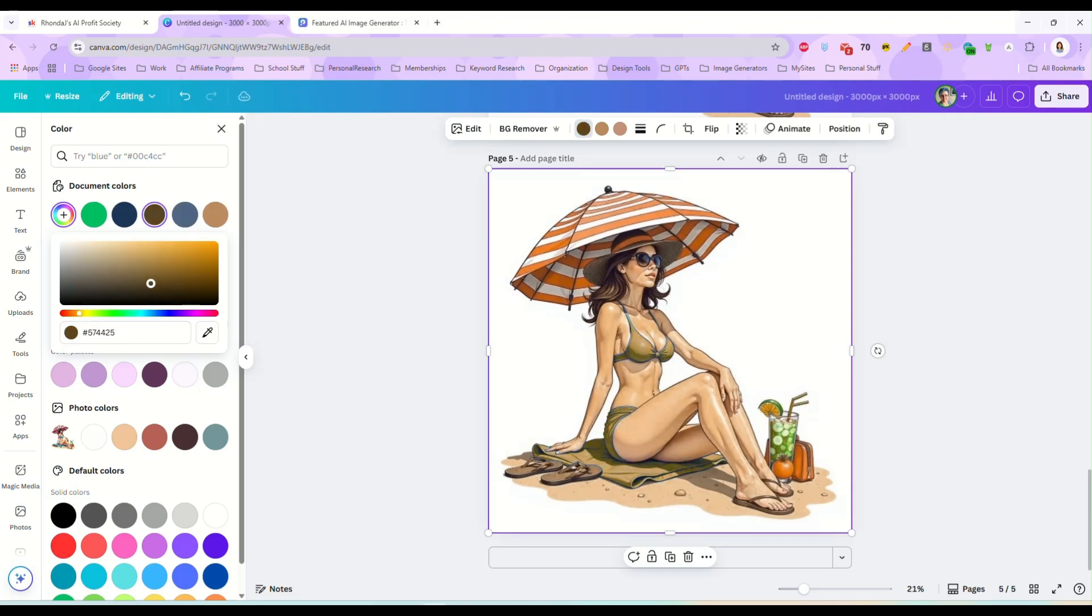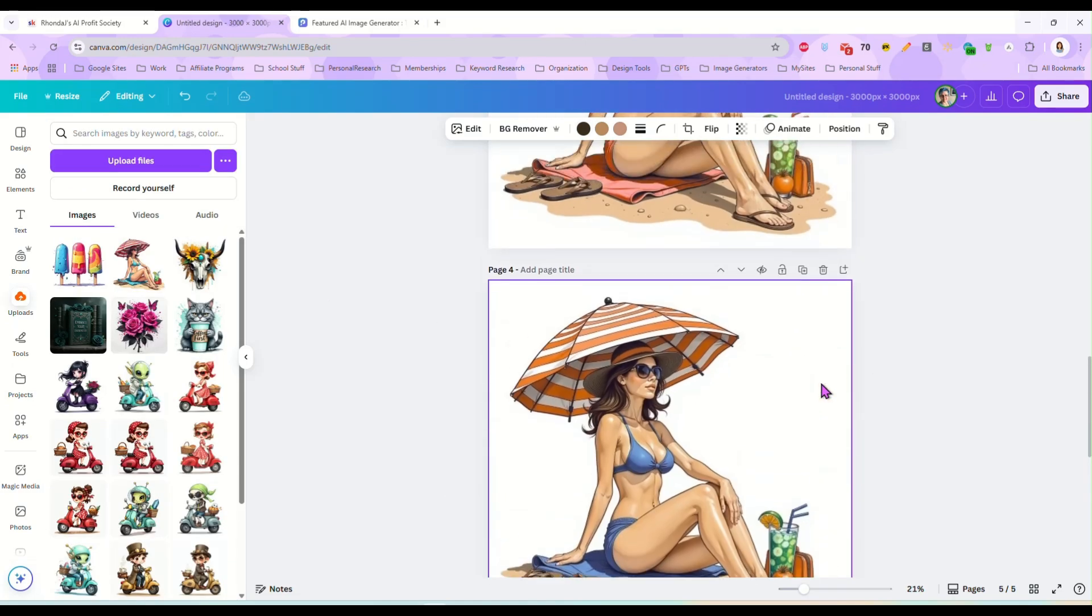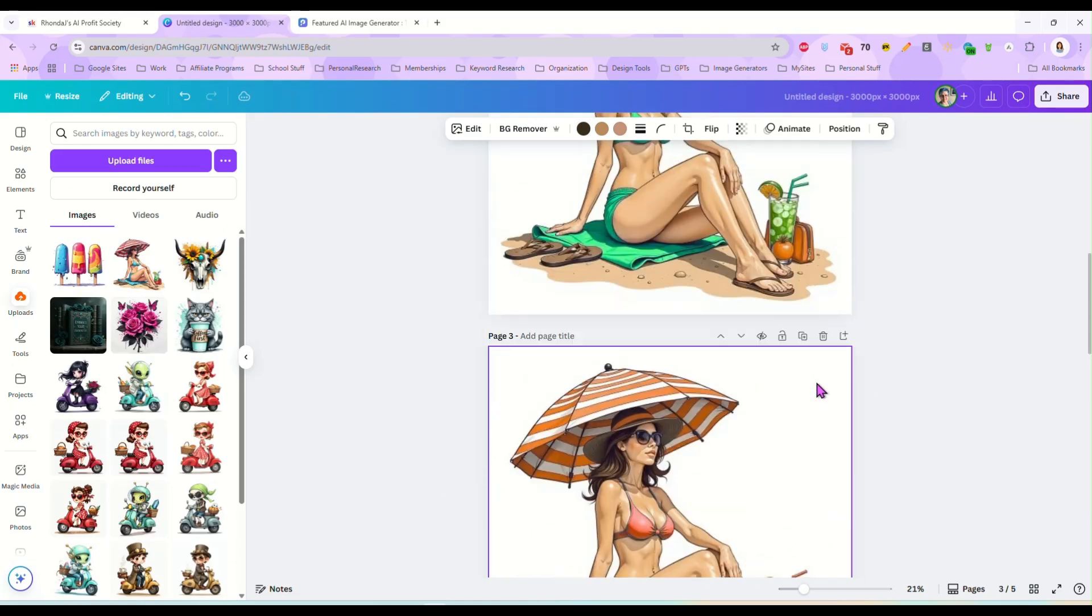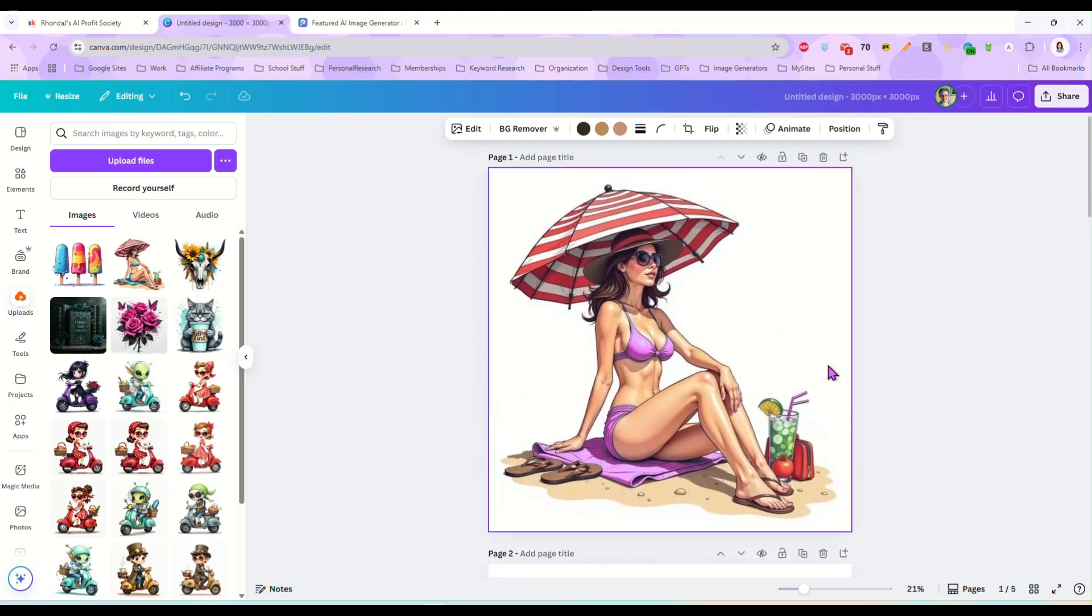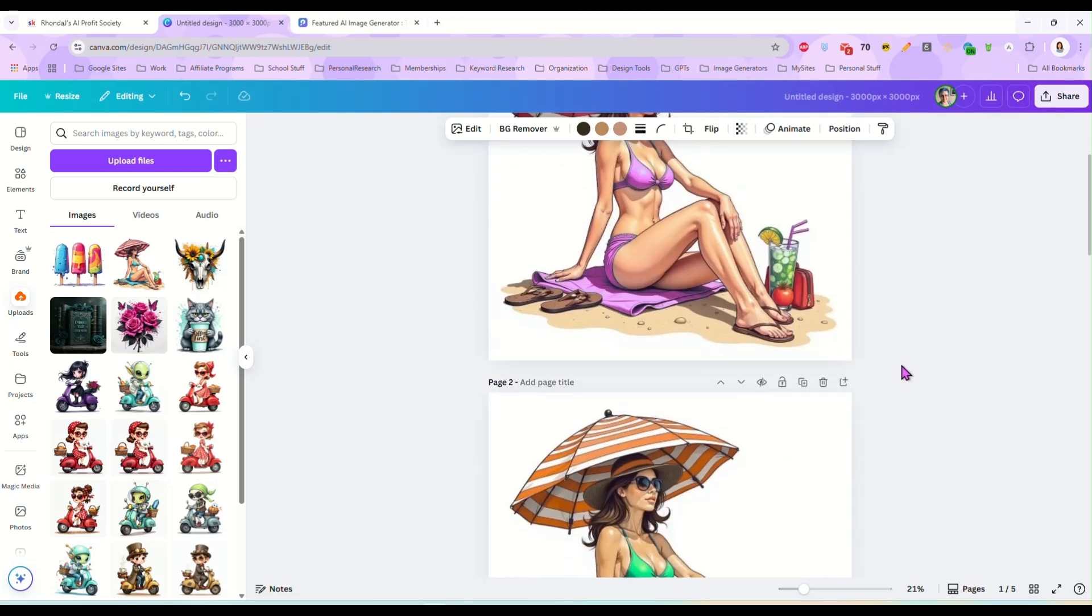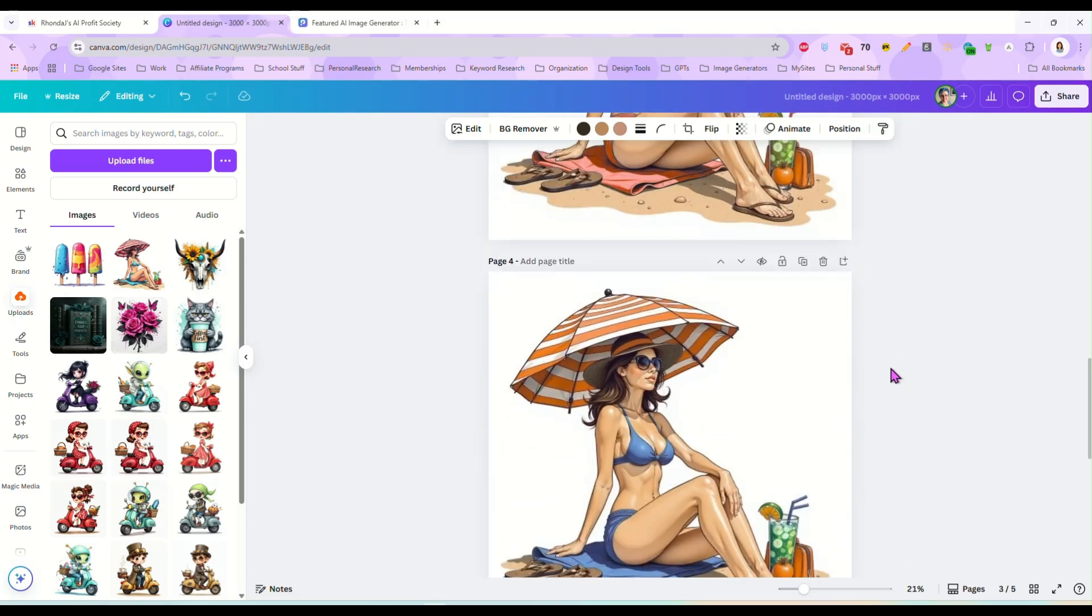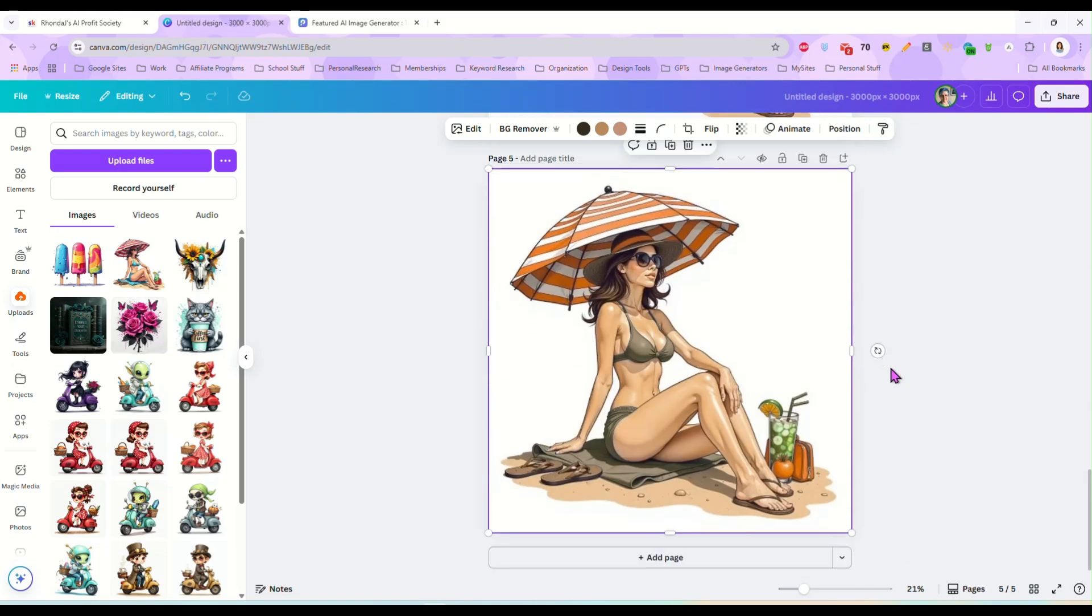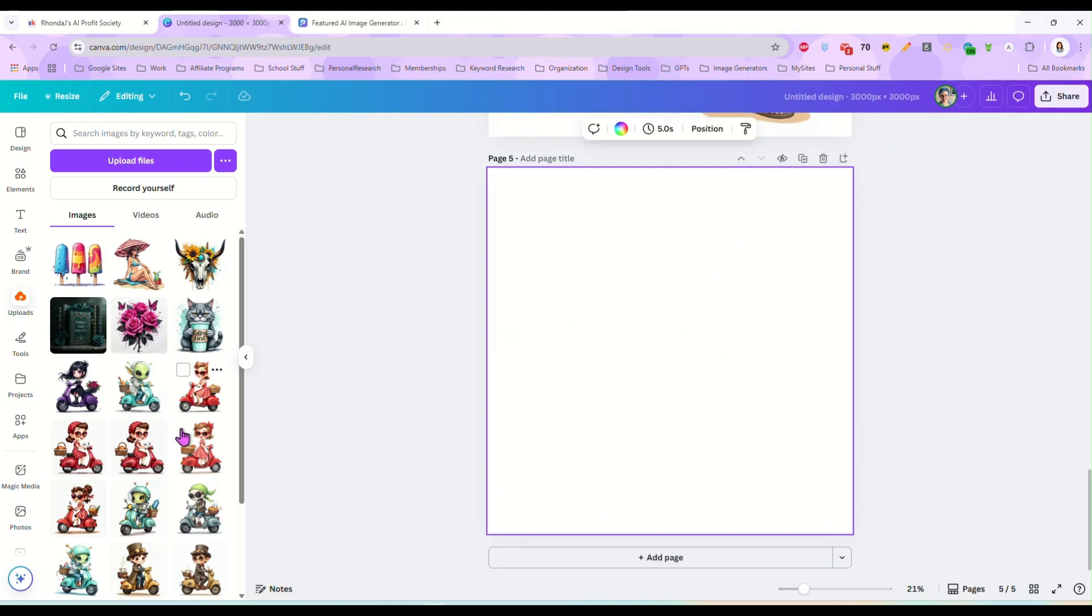And just keep going until you have as many different colors in your bundle as you wanted. You know, we can do brown, just like that. So it's just that easy. And now you have an entire bundle of clip art, the same character, the same pose, just in a bunch of different colors, which is really handy. Some people would actually love that.